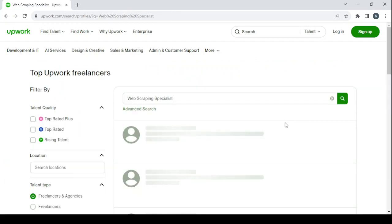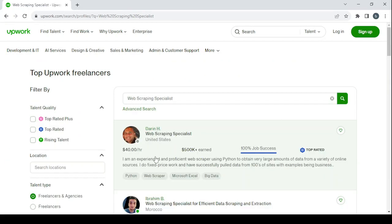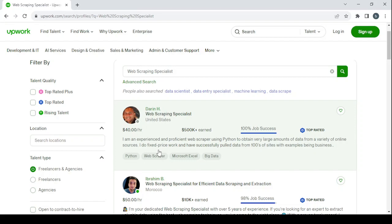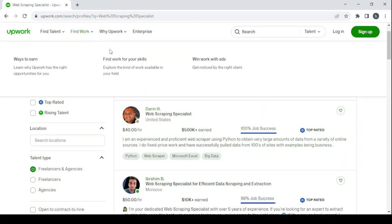This is the highest earner. Make sure to use the strategy that I showed you on him and improve your profile. If you want to find more work easily in this platform, just go to find work, click on find work for your skills.